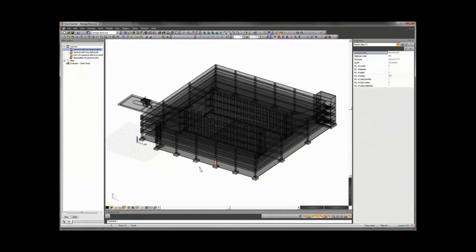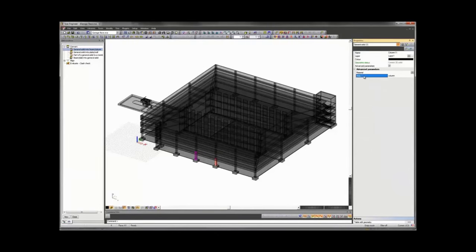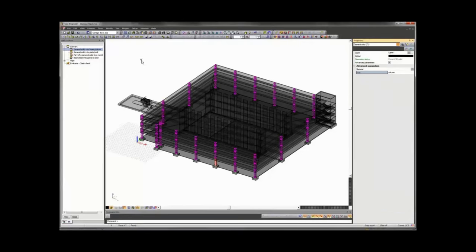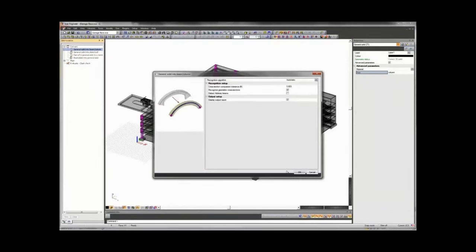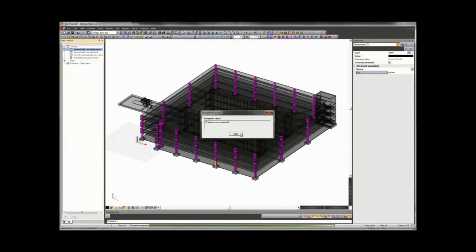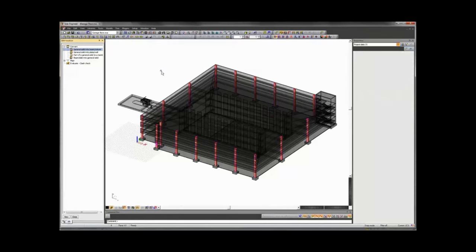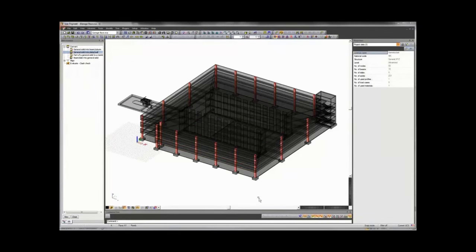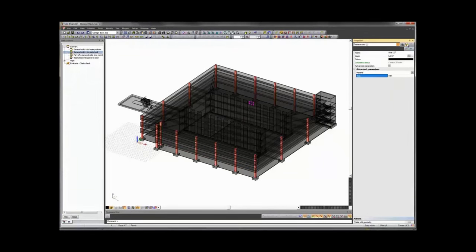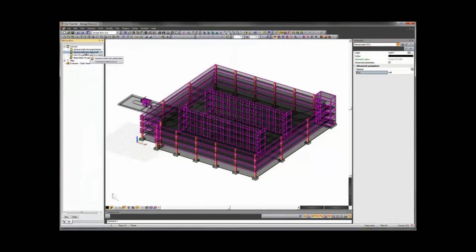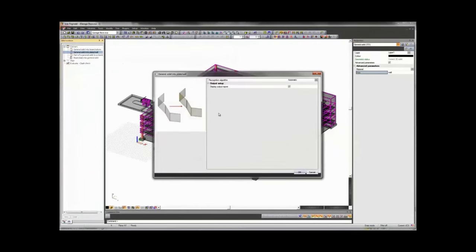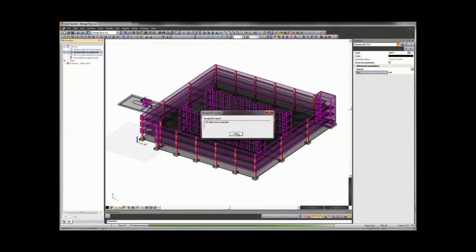To do this for all the columns, since there's intelligence behind the IFC model, we can select one column, choose the role of the member as column, and use our filtering tools — select elements by properties — to select all columns and convert them all at the same time. Now we have all 72 columns in the project recognized as square concrete columns. This also works for 2D members. We can select one of the internal walls, use the same filtering tools to select all the walls regardless of location or thickness, and create them as native SIA objects by running the conversion tools.